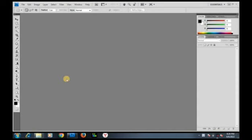In this video we are going to be learning how to import an image or a picture into Photoshop. Without further delay, let's get started. I'll use the Photoshop workspace.